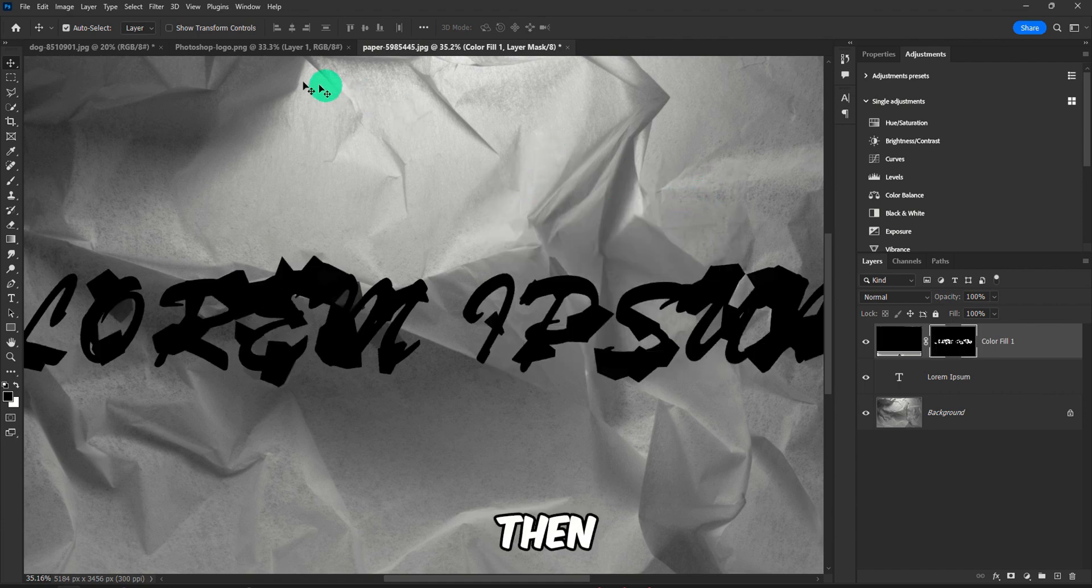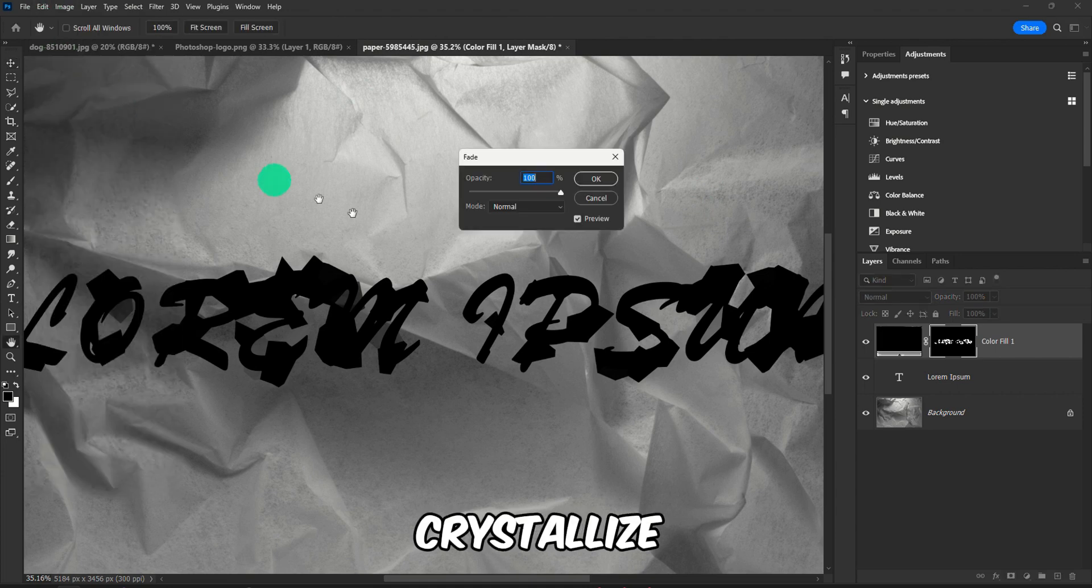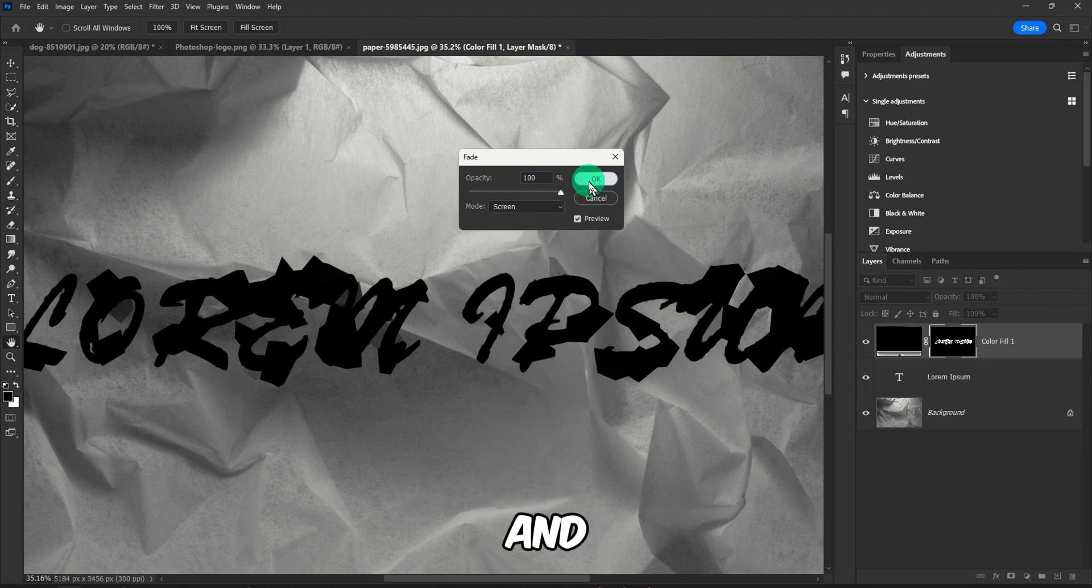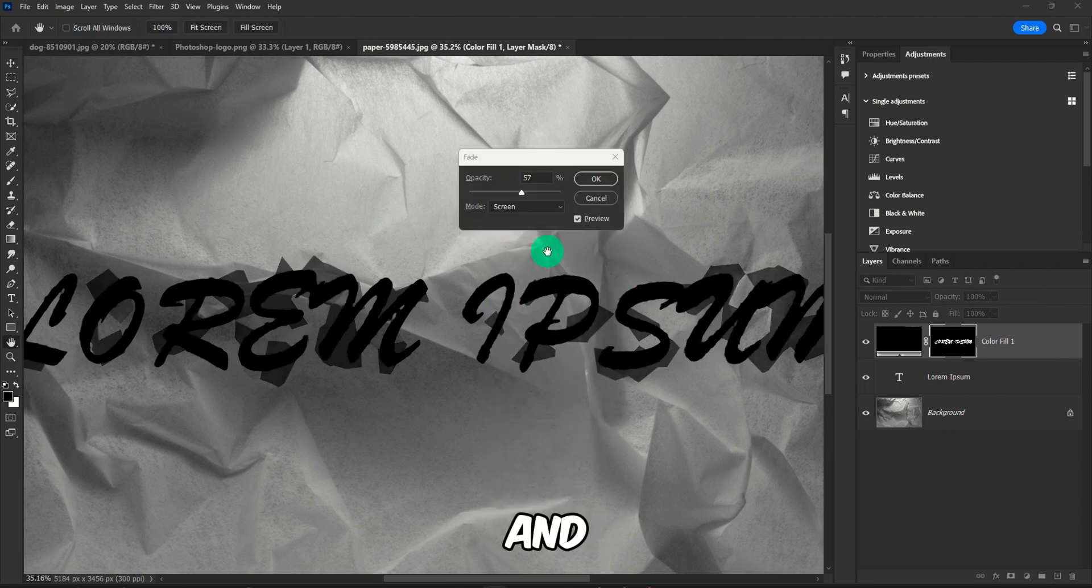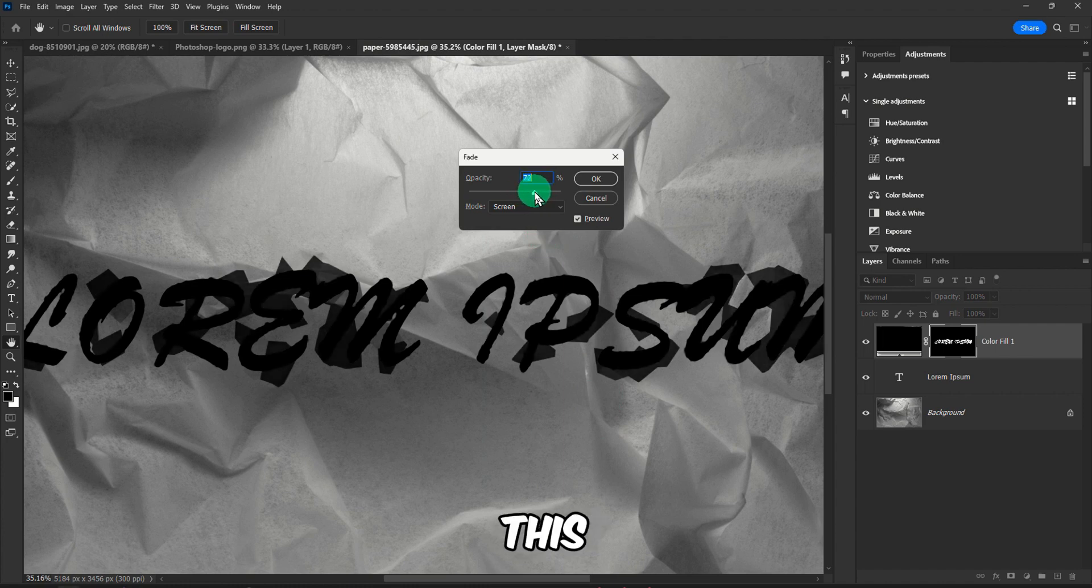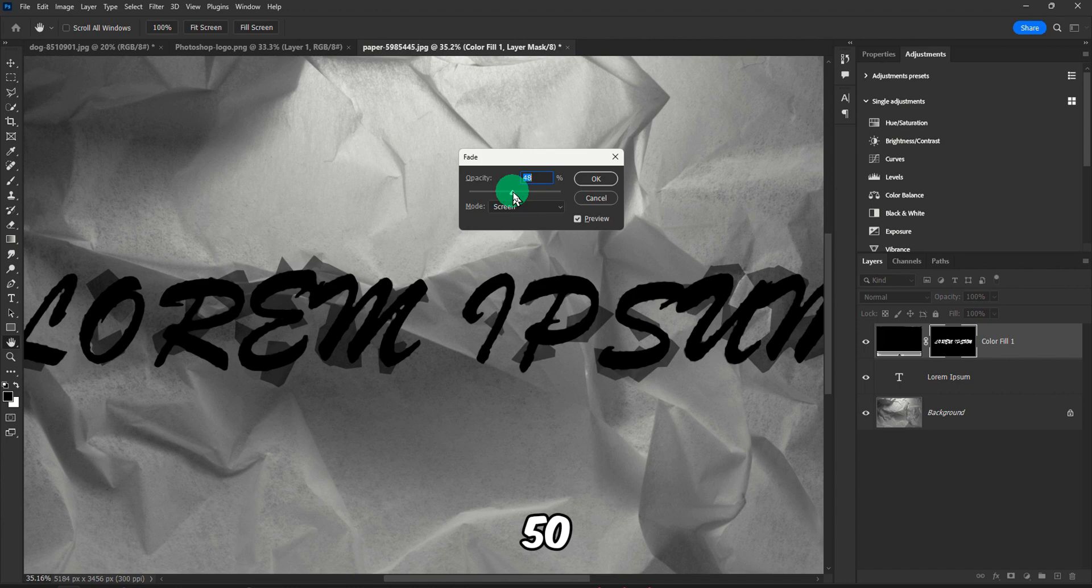And then we can go to Edit and then Fade Crystallize. Make sure here you select Screen and OK. And it's good to also grab this and drag all the way to about 50 or less.